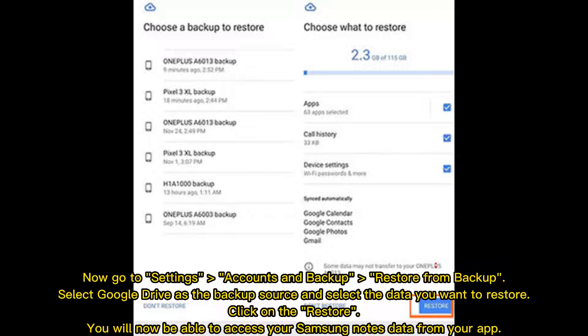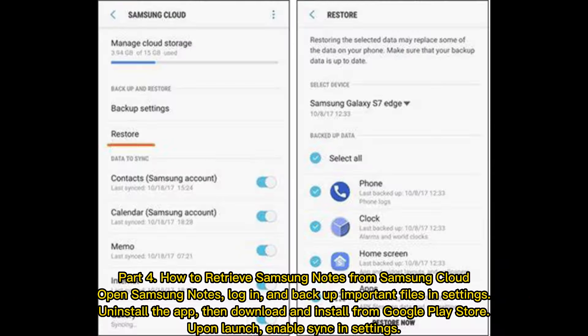Click Restore. You will now be able to access your Samsung Notes data from your app.